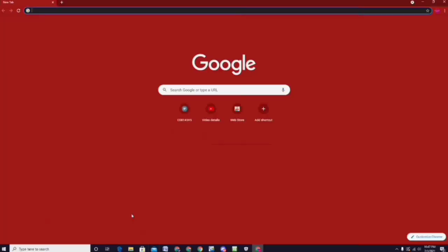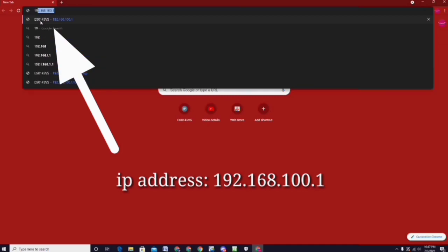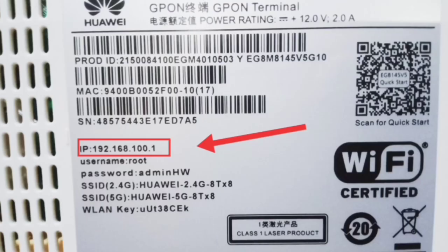Now guys, on your browser, type in 192.168.100.1 and wait for the window to load your Converge admin portal platform. I will put the IP address into the description below. Or look for your IP address on the bottom of your router.